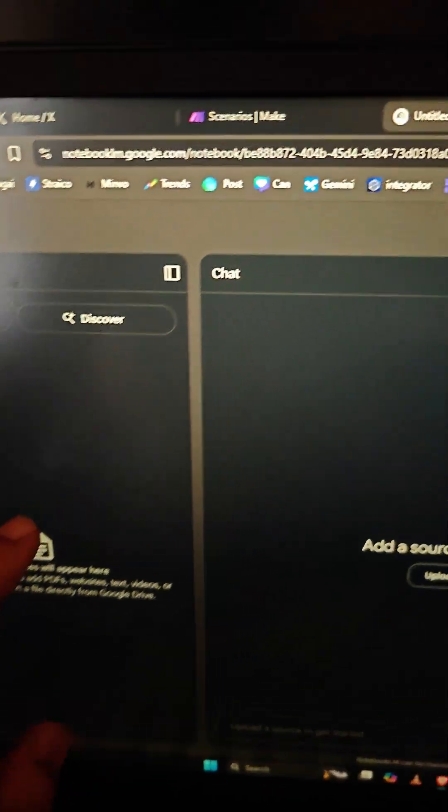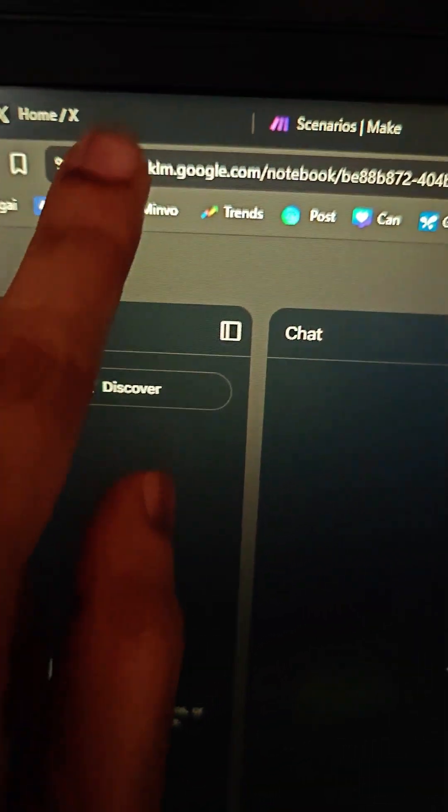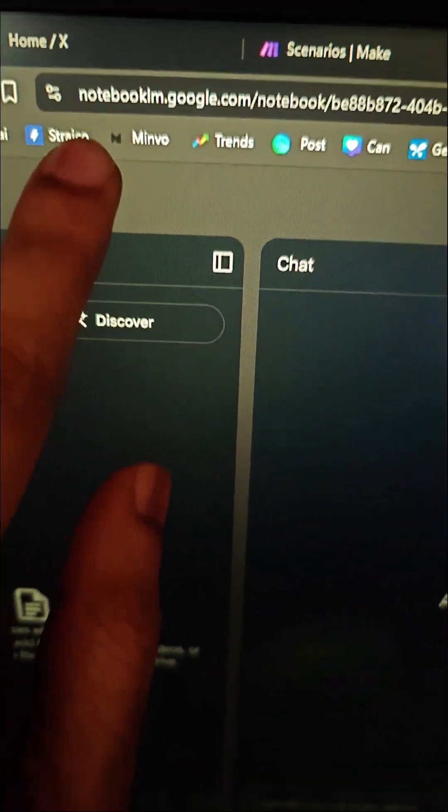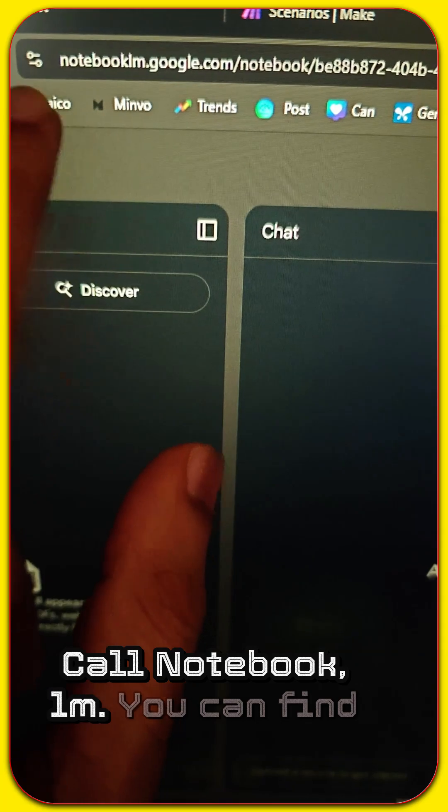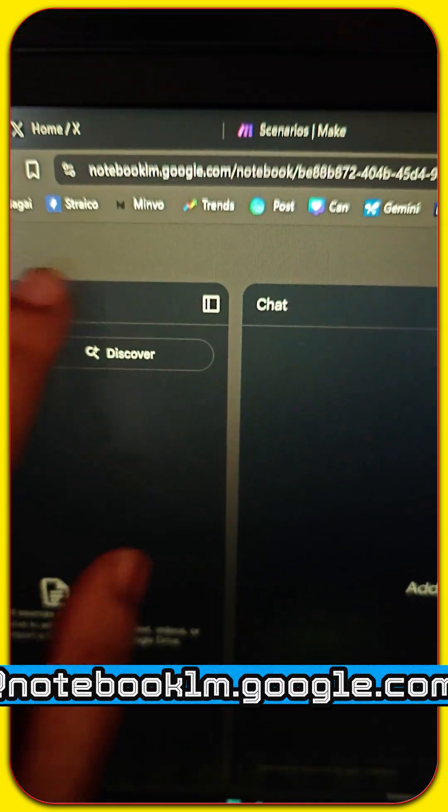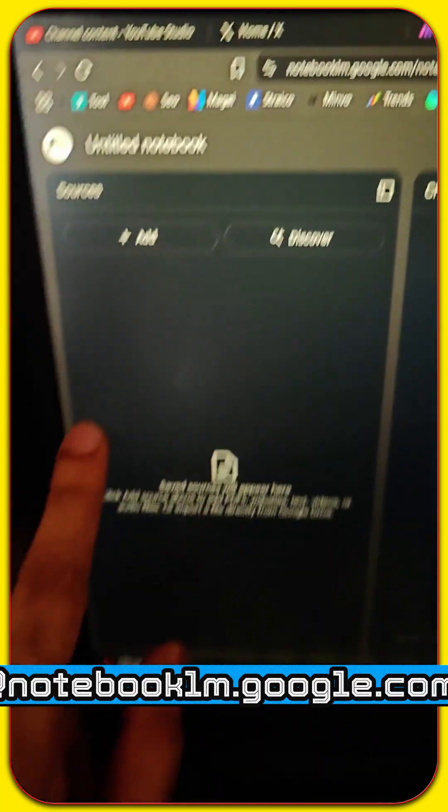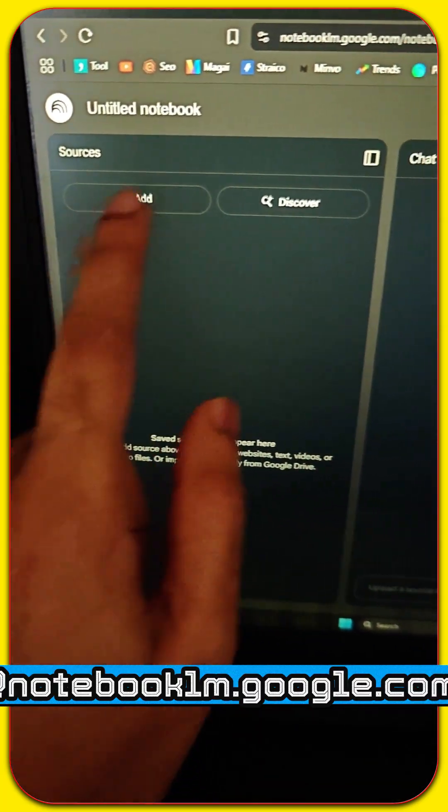If you're a student, researcher, or just curious to learn new things faster, you need to check out this free tool from Google called Notebook LM. You can find it at notebooklm.google.com.